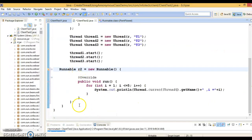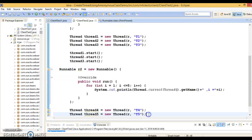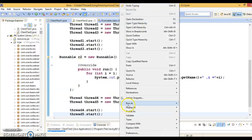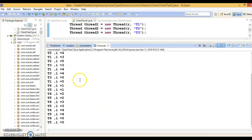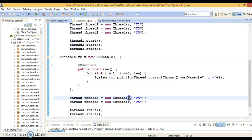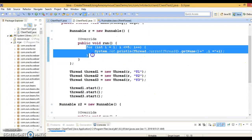Let's create r2 as another Runnable anonymous class. Then create two more Thread objects — thread4 and thread5 — named t4 and t5. We start these two threads as well. Note that you will have to pass r2 to thread4 and thread5; otherwise they will execute the same business logic as r. That was the purpose of creating a second anonymous class.